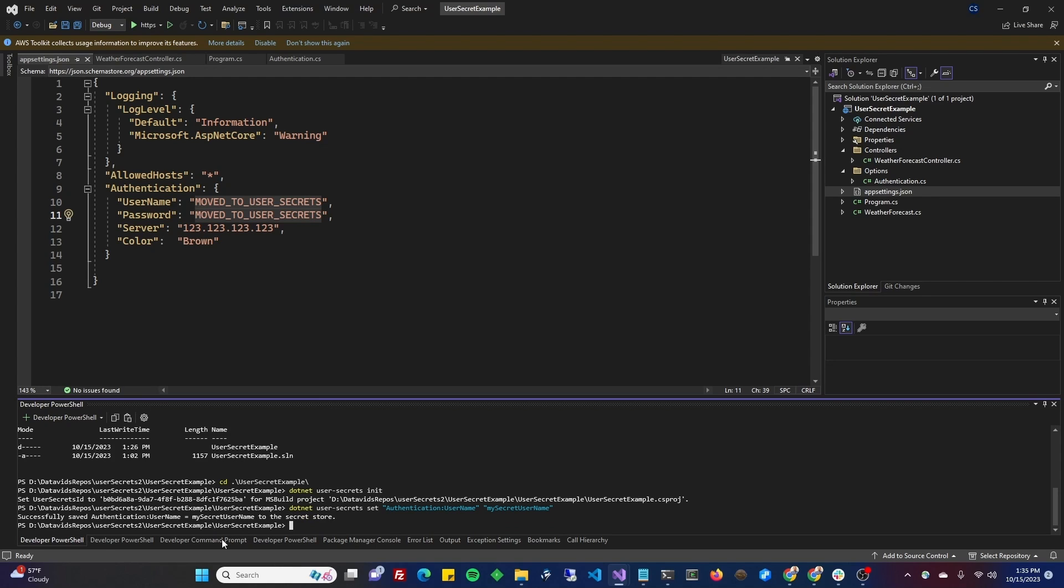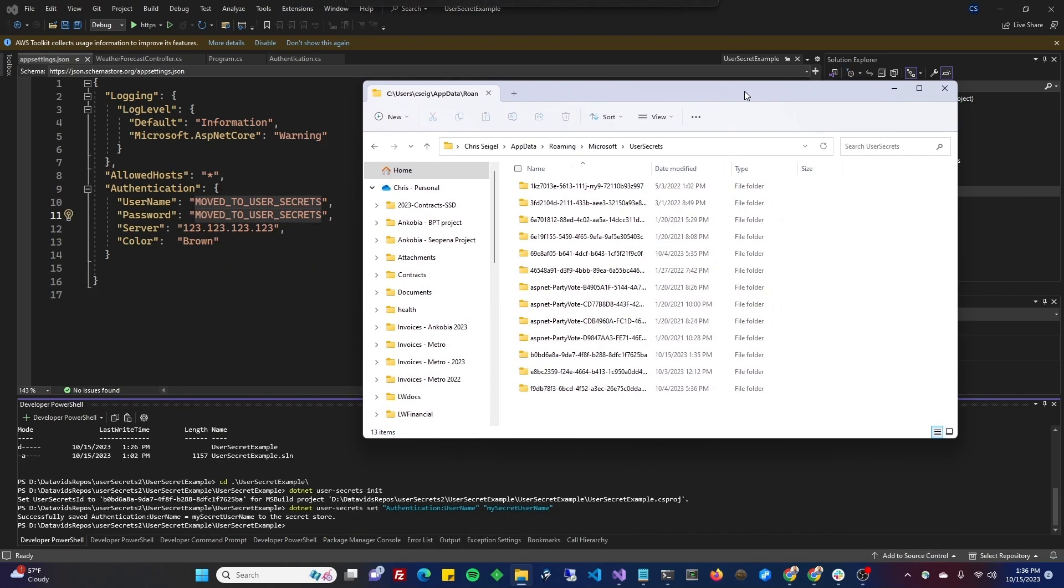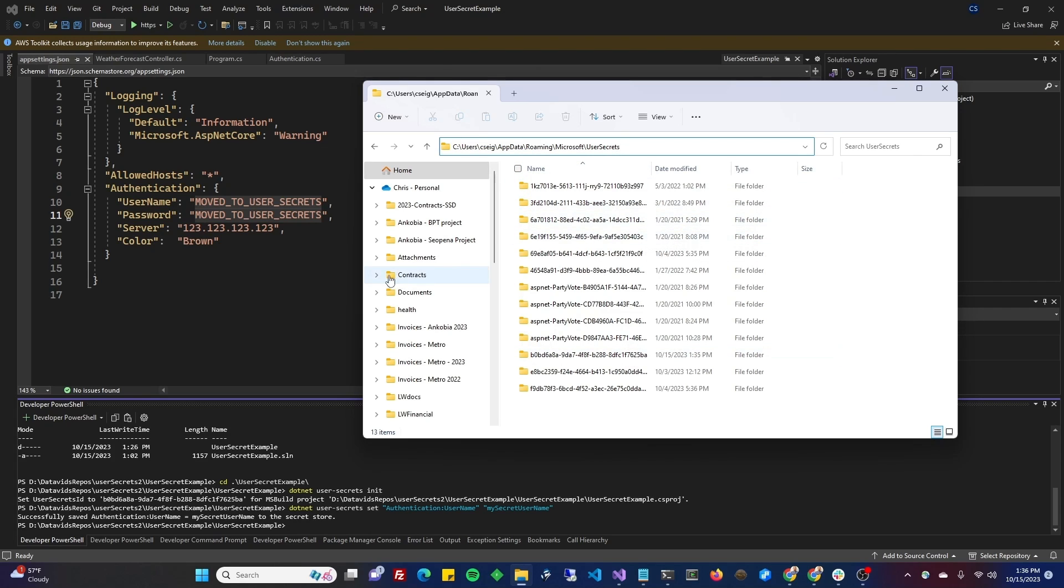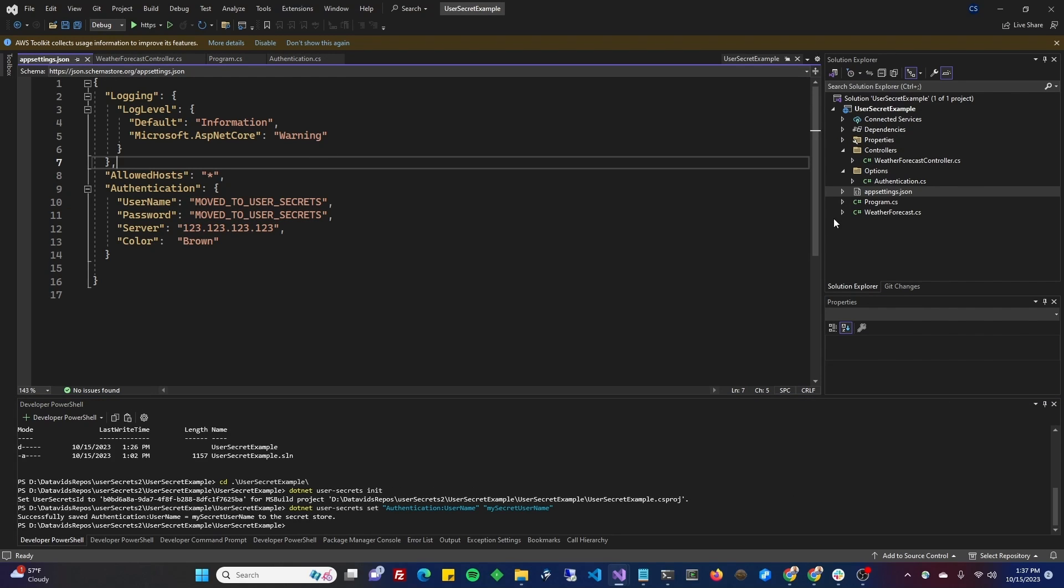As you can see, it's a little small here, and I can't zoom in, so I'll just read it to you. Successfully saved authentication colon username equal to my secret username to the secret store. So we can go to that folder that I showed you earlier on this computer, and open up secrets.json, and you should see something of interest there. So as you can see, I am in C drive users user account name, that's your Windows user account, app data roaming, Microsoft user secrets, and then there's a whole bunch of files here.